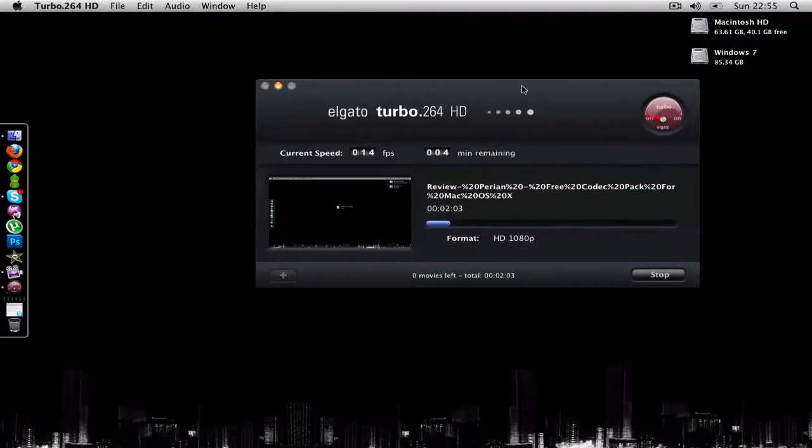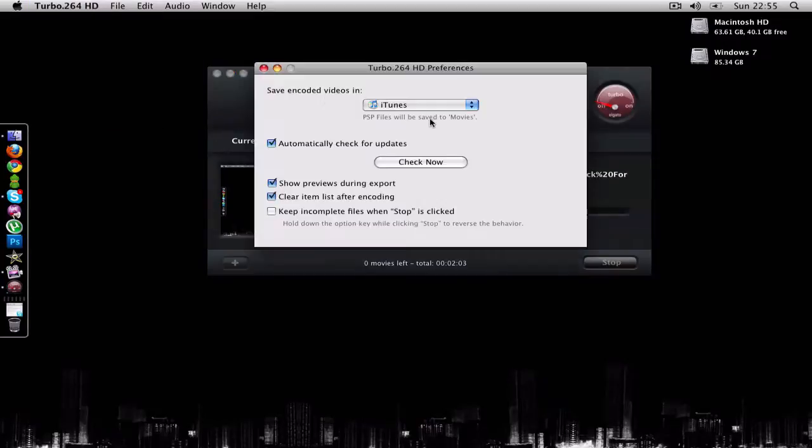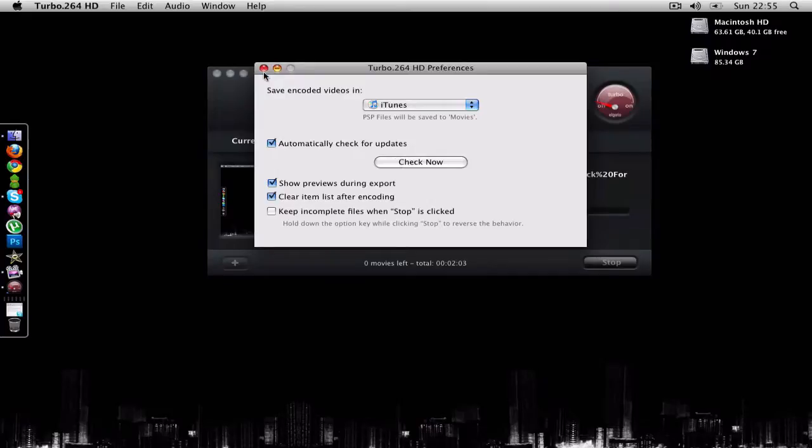That's pretty much this application. There isn't that much else to talk about. You can save the encoded videos in iTunes. It's very simple to use.